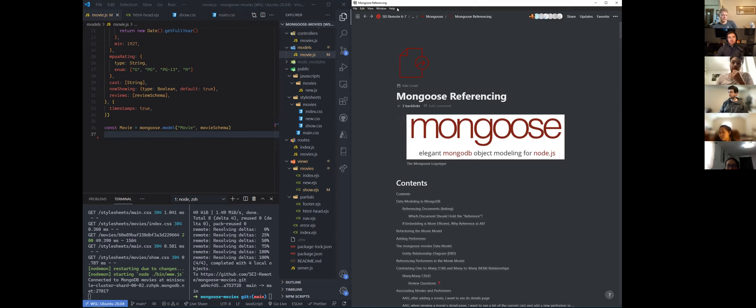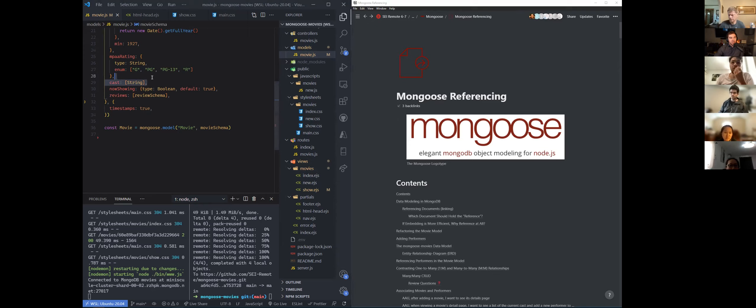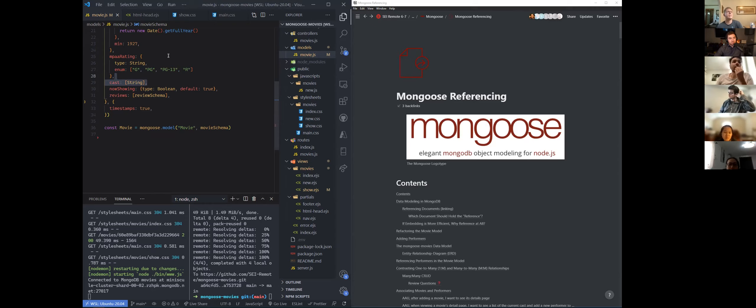Referencing will obviously be on another day. There will be a slight refactor we do — we're going to remove the existing cast array and then build out a new model. That is what our movie model is going to reference — the performers model that we create. That will be next week.